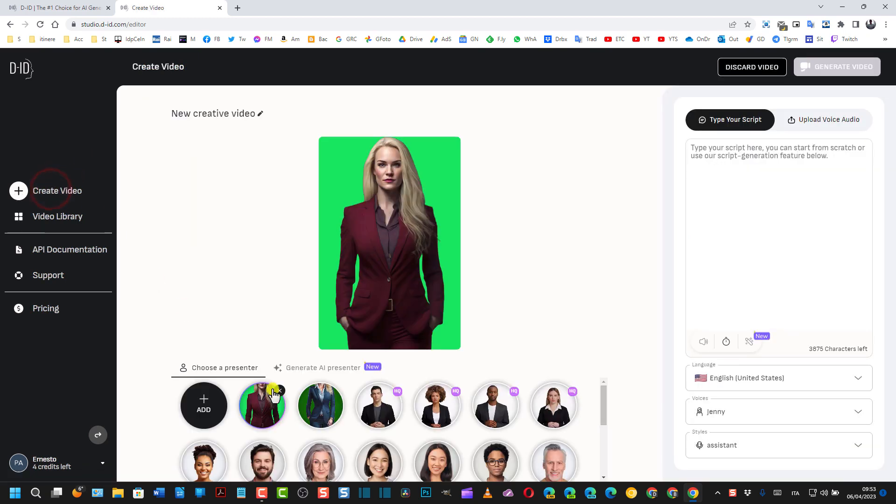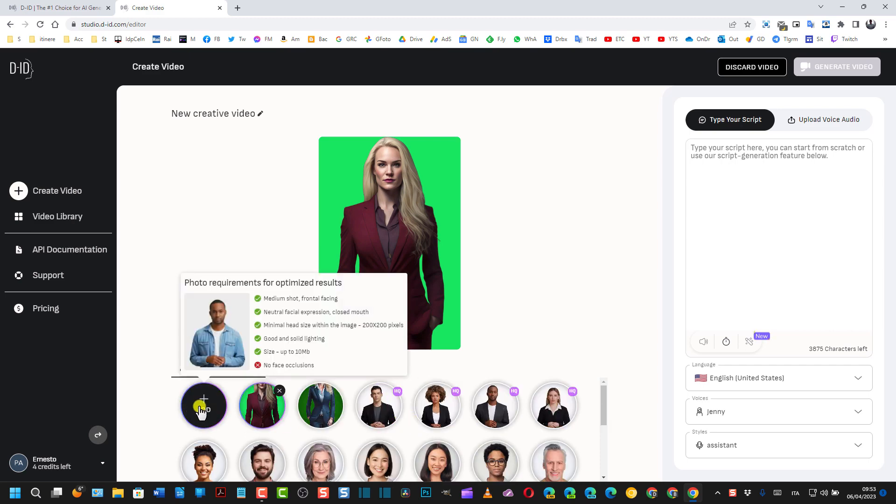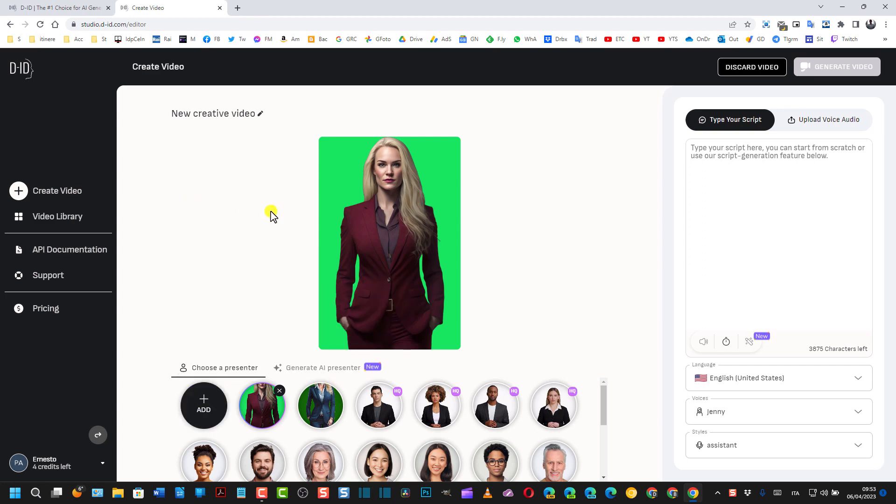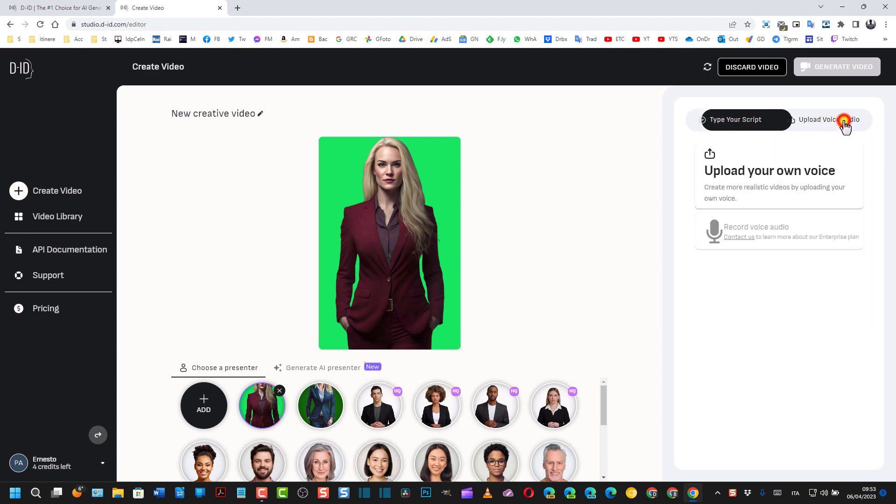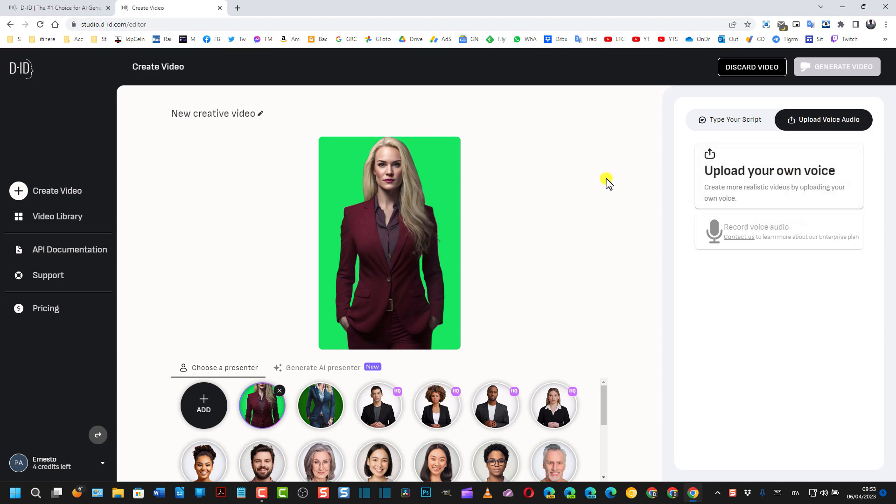Qui si può scegliere uno di questi personaggi oppure si può andare sul più Add qui per raggiungere una nostra foto. Io uso questa qua che ho già utilizzato precedentemente, quindi la seleziono. E qui invece di inserire lo script, cioè il testo che deve pronunciare questo personaggio, vado qui su Upload Voice Audio per caricare una voce.